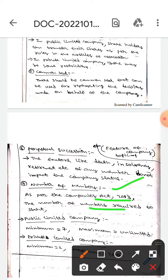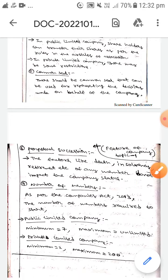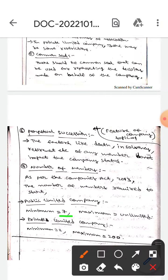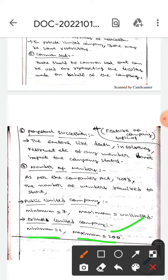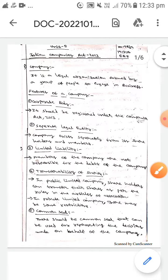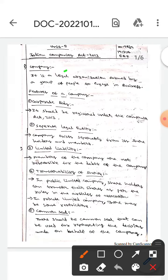The next feature is number of members. As per the Companies Act 2013, the minimum number of members required to start a public limited company is seven, and the maximum can be unlimited. In a private limited company, the minimum are two members and the maximum are 200 members. This is all about the company and its features under the Indian Companies Act 2013.